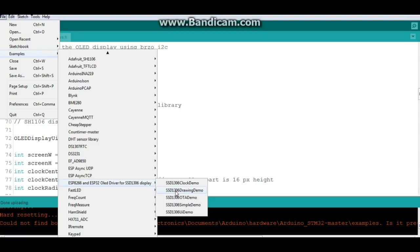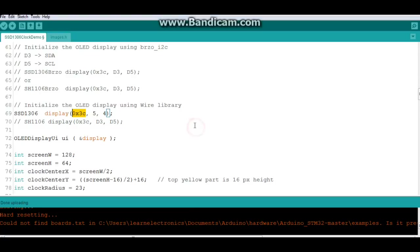We have a drawing demo, OTA, simple, and a UI demo. So there's lots of interesting stuff you can do with this library, and it's made specifically for the ESP8266 and ESP32, so there's really no trouble in making it work.